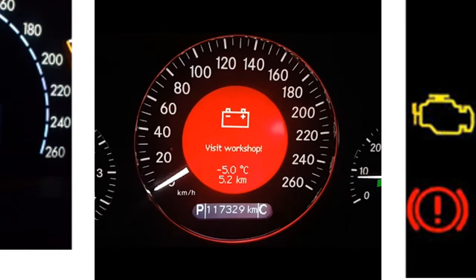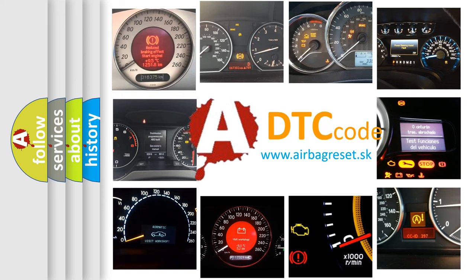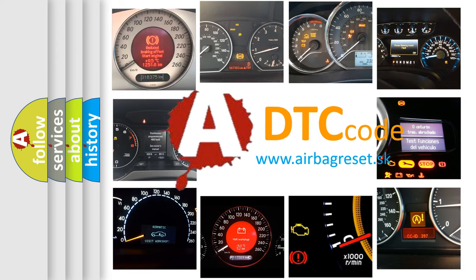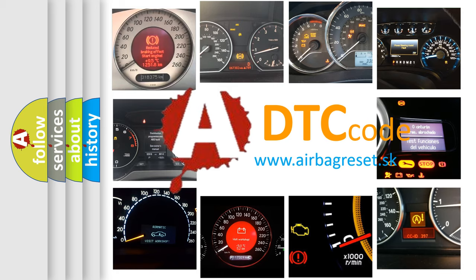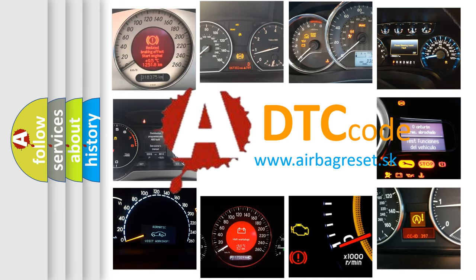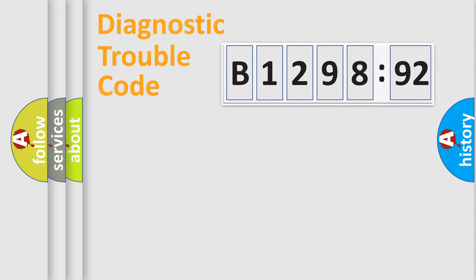How is the error code interpreted by the vehicle? What does B129892 mean, or how to correct this fault? Today we will find answers to these questions together.